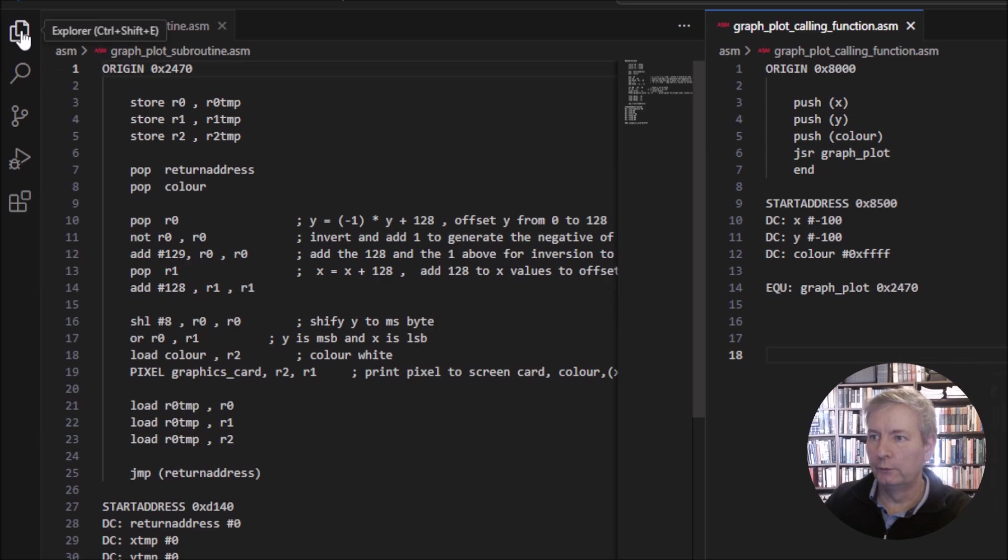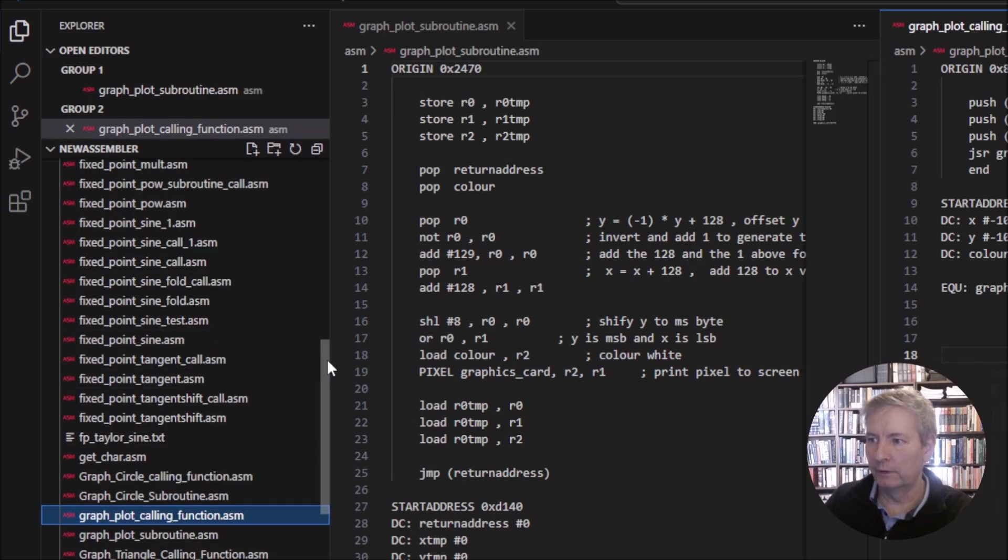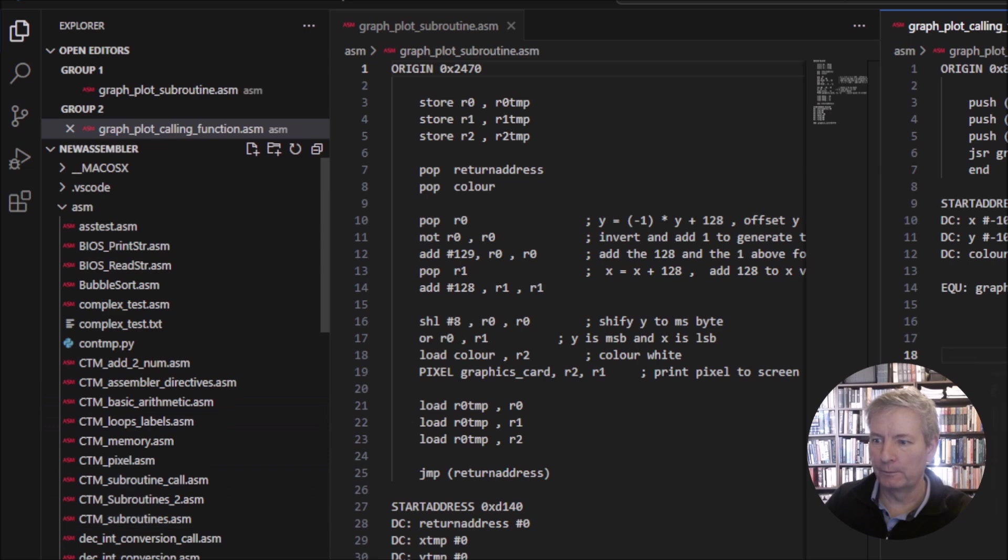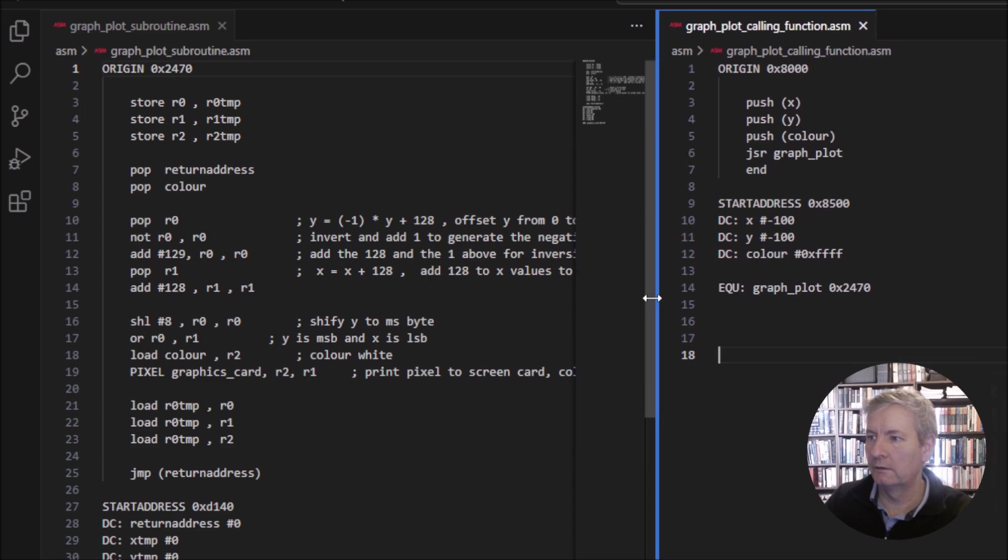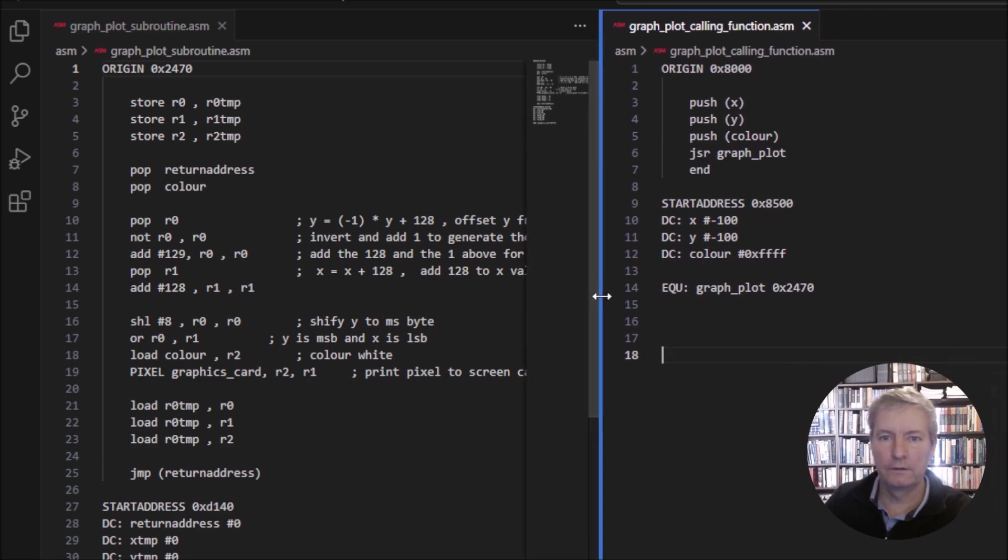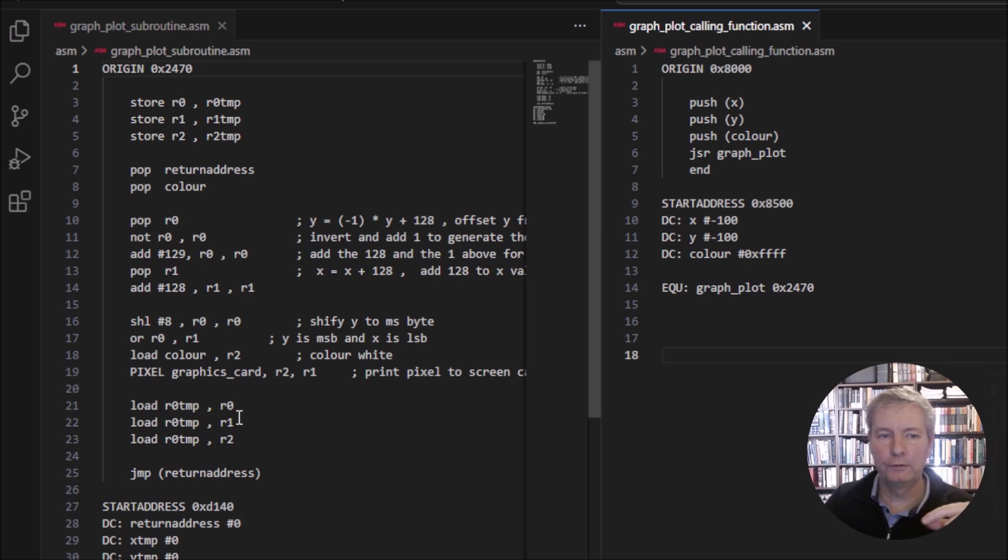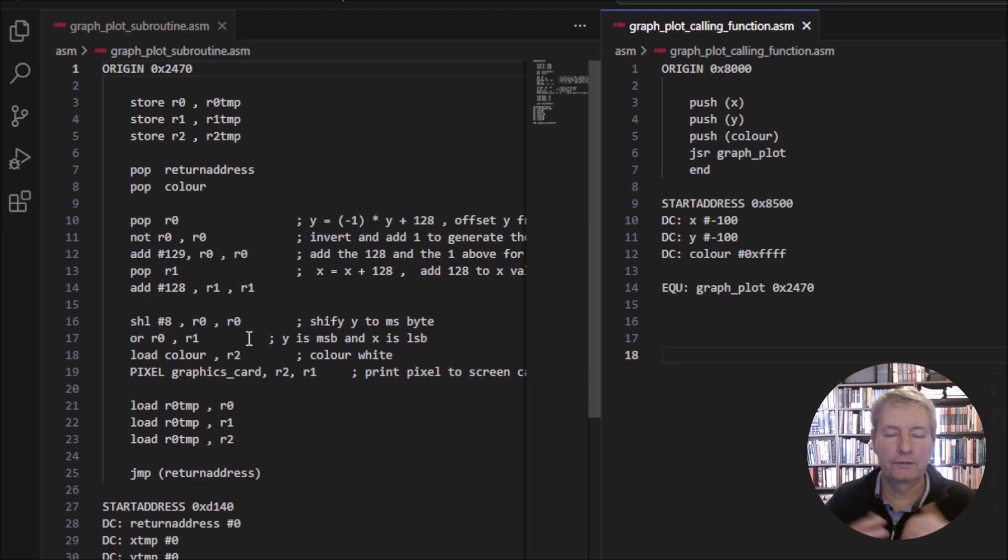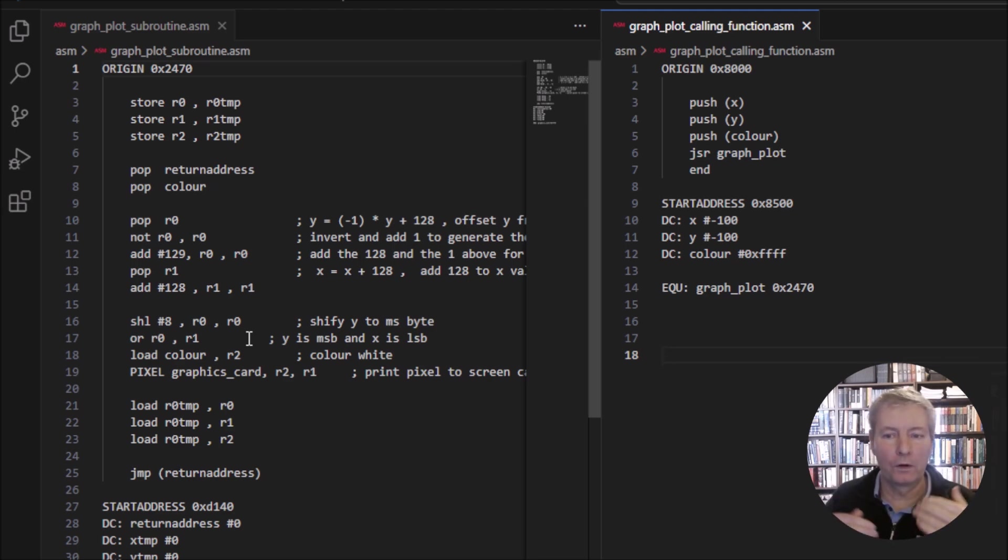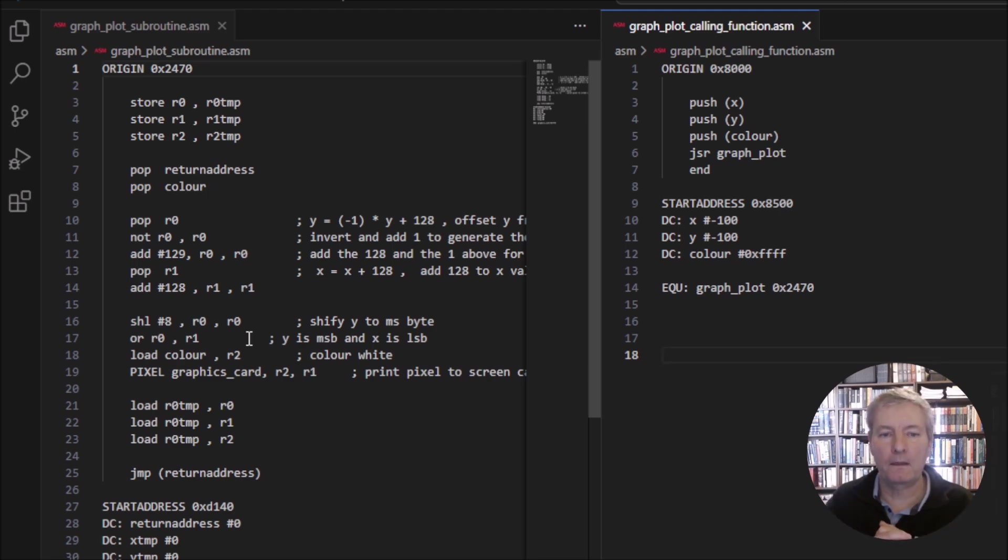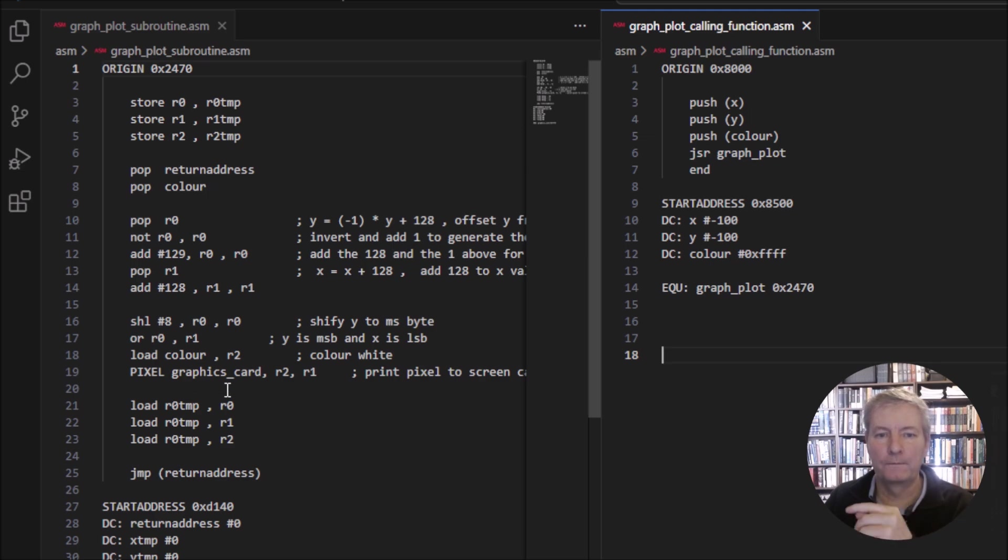I've gone to the .asm folder which contains all of our machine code, and I've pulled out two files here. The one on the left is the actual subroutine that allows us to do the plot command. I'm not going to talk through the subroutine in detail, that's not part of this video series. If you're interested in the details, this is on Design a CPU 3 course, where I work through all of the libraries.